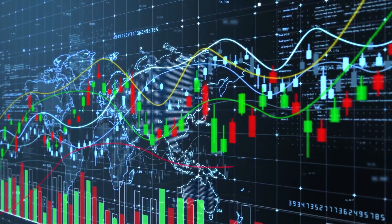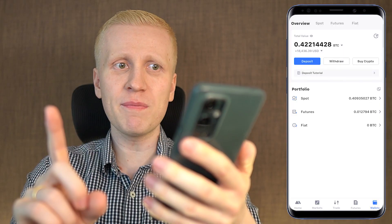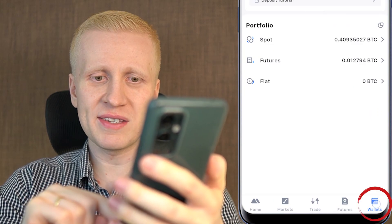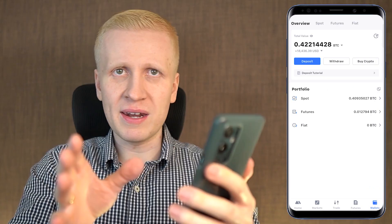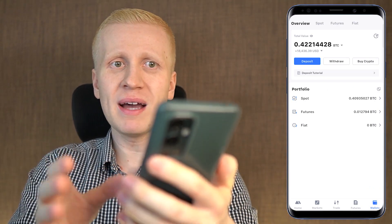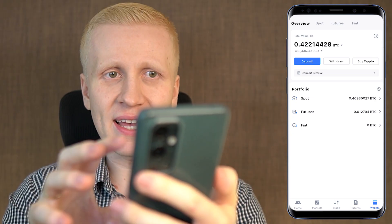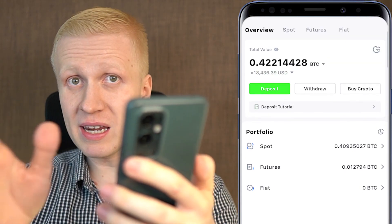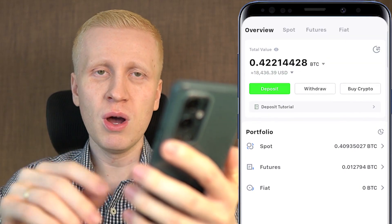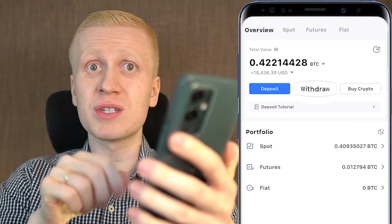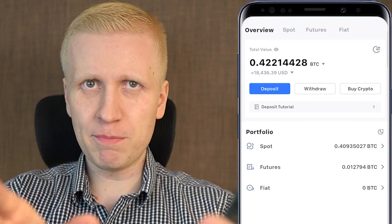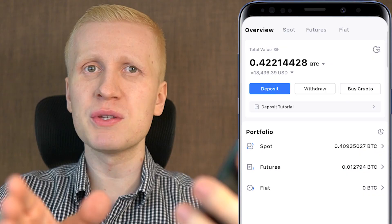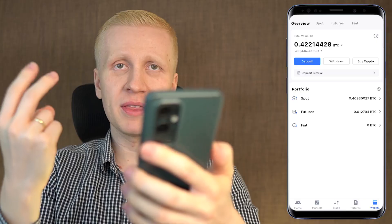Now let's talk about trading. The first step you must do is to have some funds in the wallets section. As I go through this video, keep in mind that the design of this app may change a little bit — perhaps the colors may be green instead of blue, or the buttons will be more round, or some small details. But the principles are exactly the same, even if you are watching this a long time in the future.